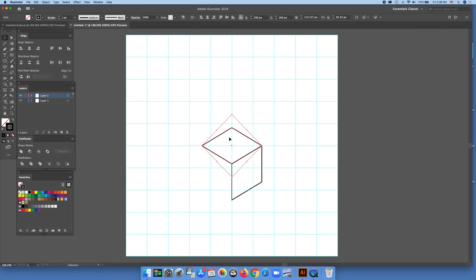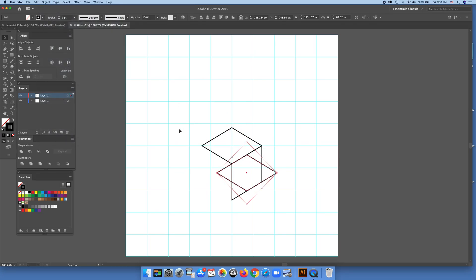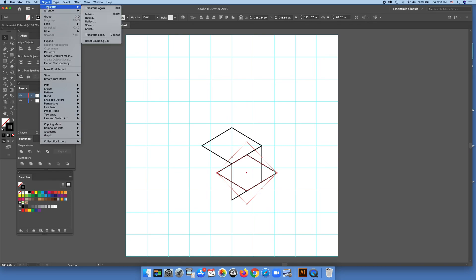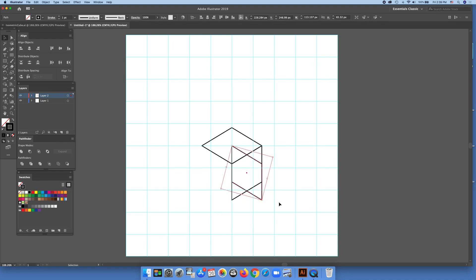So we copy-paste this one again, and this time we will rotate to the other side. So the rotation will be negative 60 degrees — I'm sorry, I was thinking about other things. Transform, Rotate. Let's do negative 60 degrees. Now let's take a look — see, it becomes this shape. We can move it here.